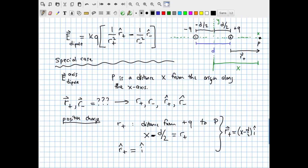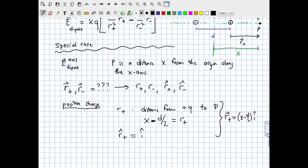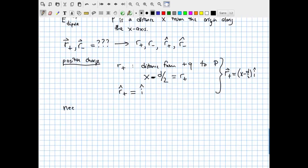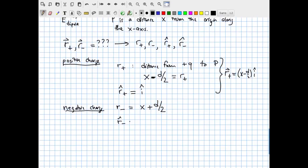If that's confusing, pause and work it out with pen and paper from the picture. Now we can go back to the general dipole field formula and substitute in these specific values to get the electric field along the dipole axis.